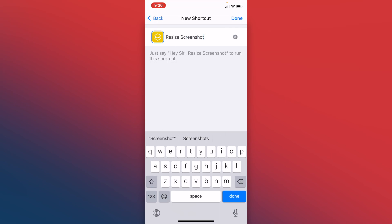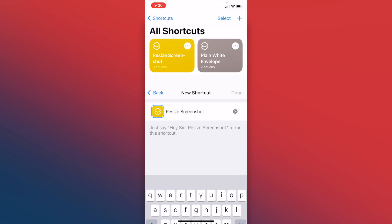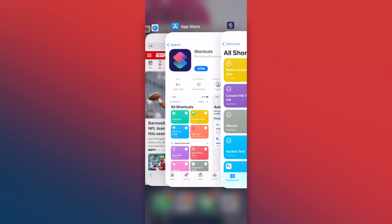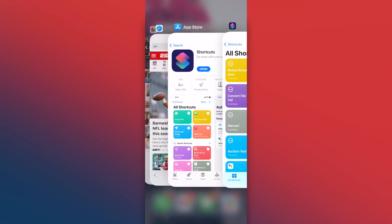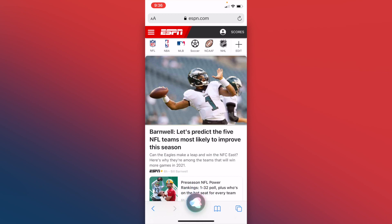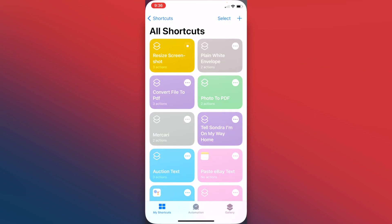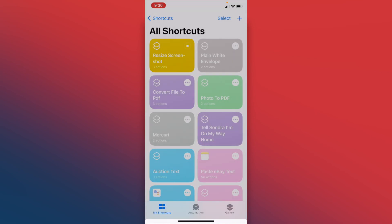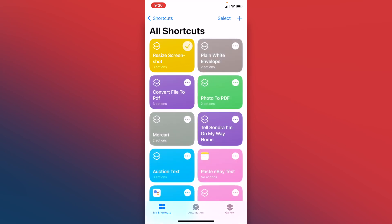And I'm going to show you how you can run this from anywhere. So we'll click done, and we'll go back into, say, our Safari. Let's say we make this picture right here. We just activate Siri, resize screenshot. It will take us to the app. We'll select our screenshot. It will run the shortcut.